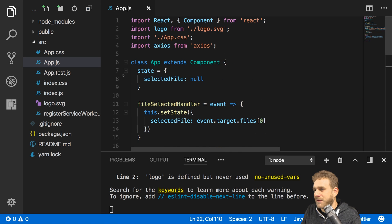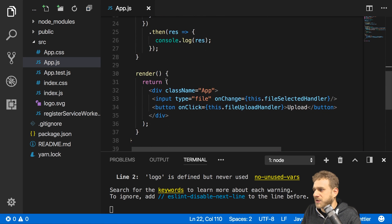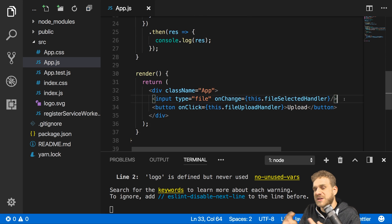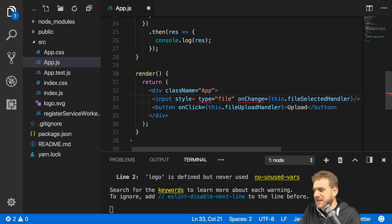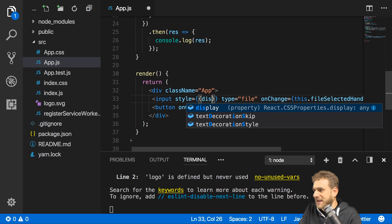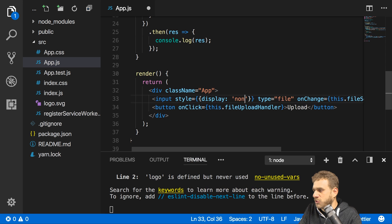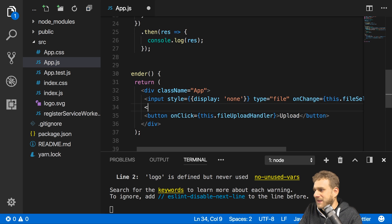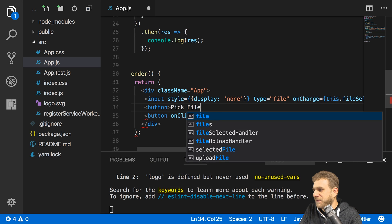Now one last thing I want to do in this video, I want to make sure that we also learn how we can hide this input and trigger it through some button in case you don't want to show that input. You can then simply set some inline styles here and set display to none like this and then maybe add another button where you say pick file.